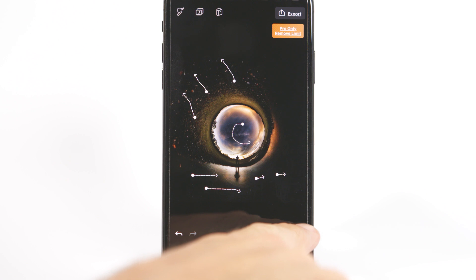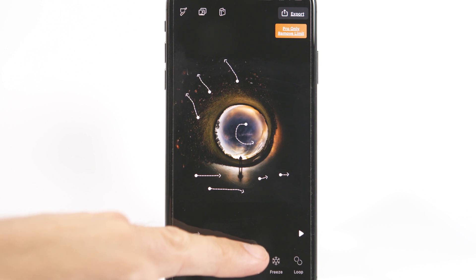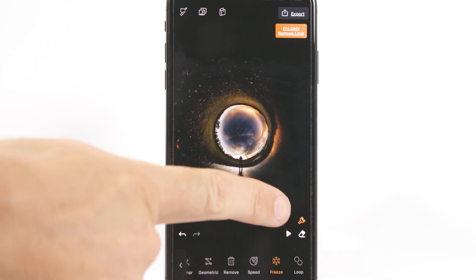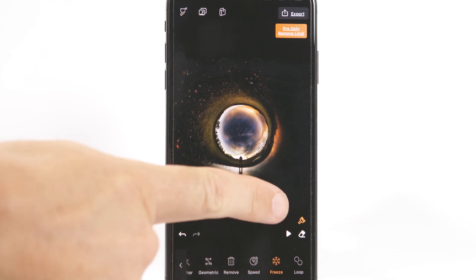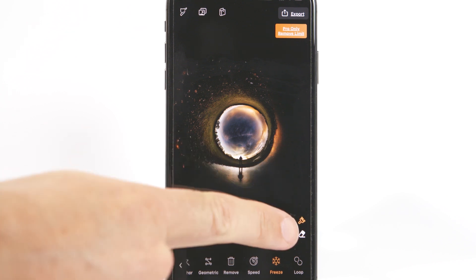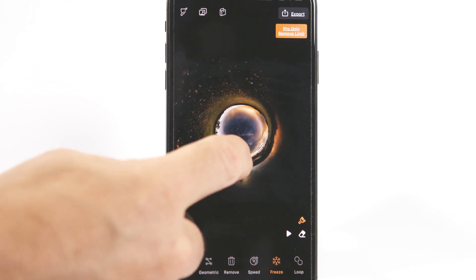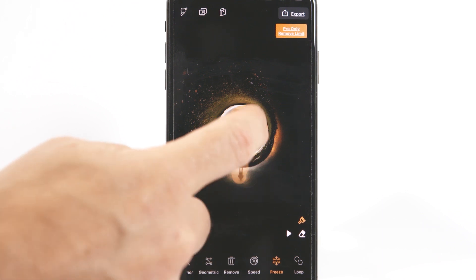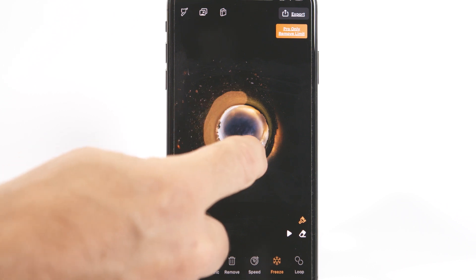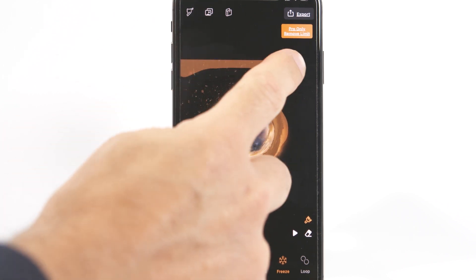When you press play the entire image will look a mess because it's all moving, but don't panic. If you select freeze and the paintbrush icon you can select which parts of the photo you don't want to move. And if you freeze too much you can select the eraser icon to unfreeze it. In this photo I want me, my reflection, the outside of the ball in the middle, and all of the blackness around the edges to be frozen.